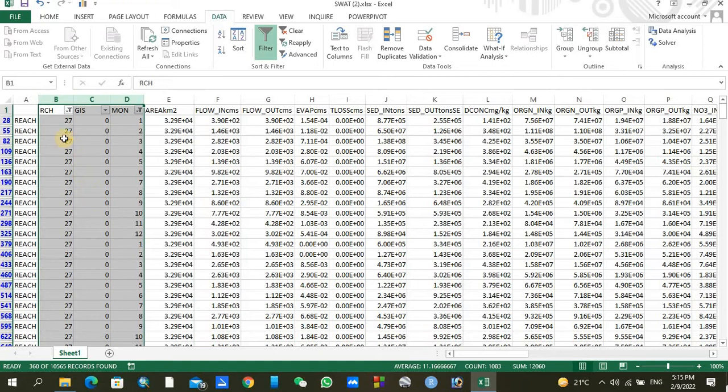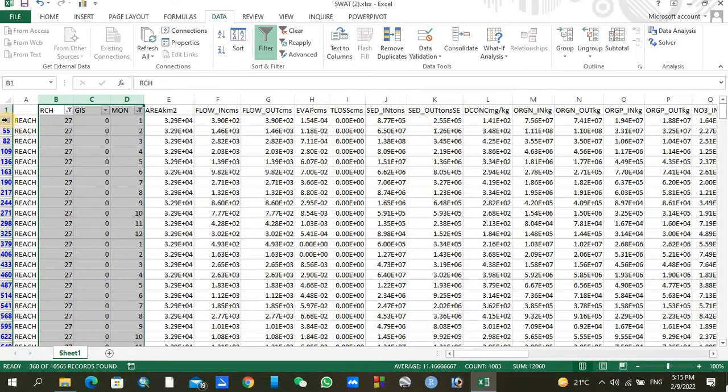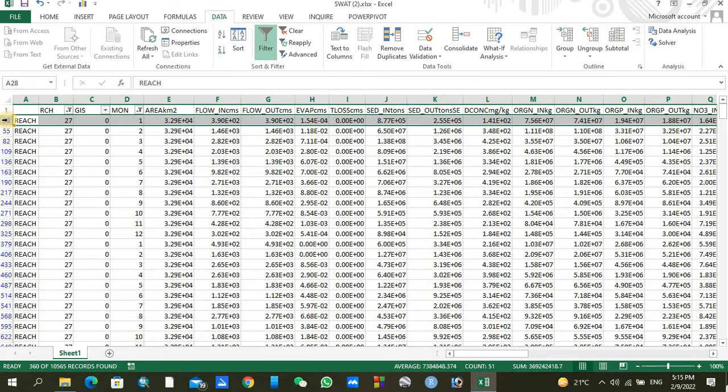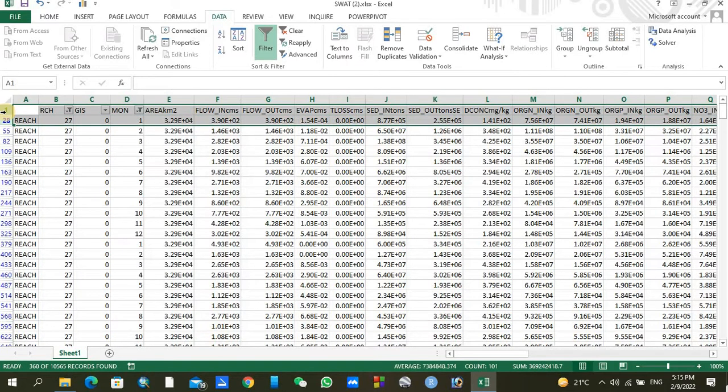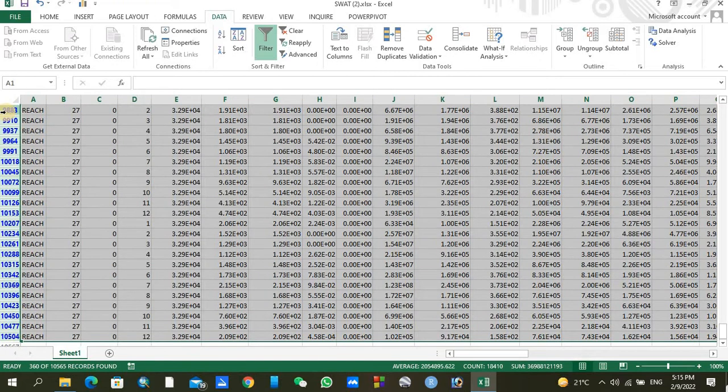So here in the last subbasin for all the 12 months your outflows are shown. Similarly, now you can copy these all values and paste them into any other folder. For copying, you need to click on the first row. Now you have to press Ctrl+Shift and down arrow. In this process your entire columns and rows are selected.